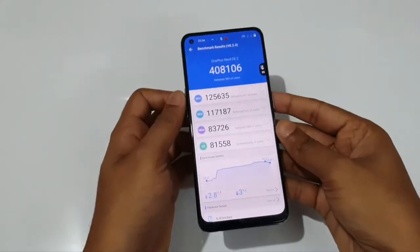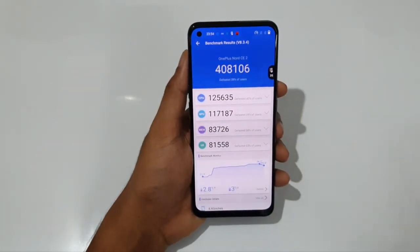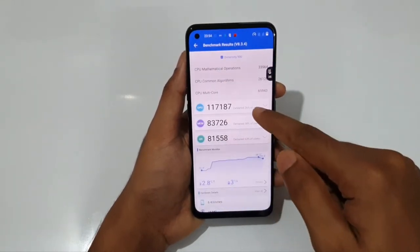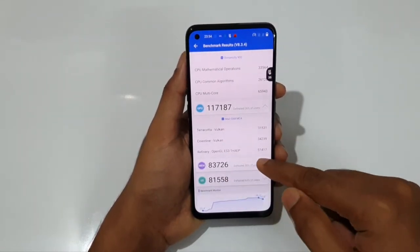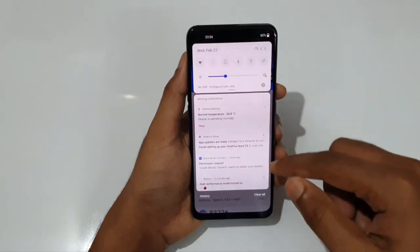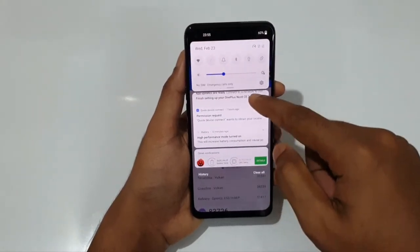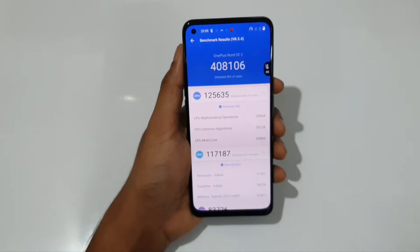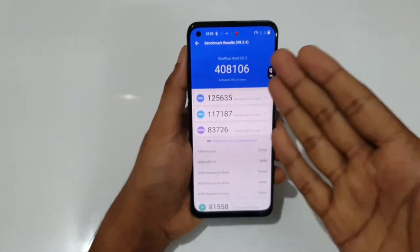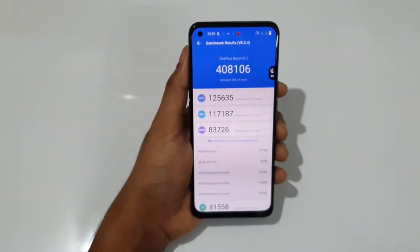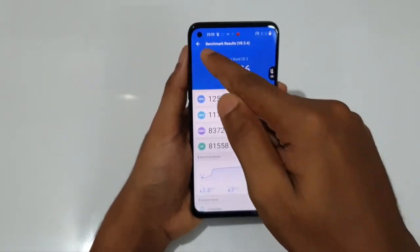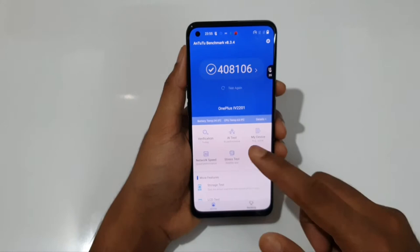In high performance mode, it just touched the 4,00,000 mark. The CPU score is 1,25,000, the GPU is 1,17,000, the memory is 83,000, and the UX is 81,000. It's a slight improvement compared to normal mode versus high performance mode. So the maximum potential of the Dimensity 900 is approximately 4,00,000.